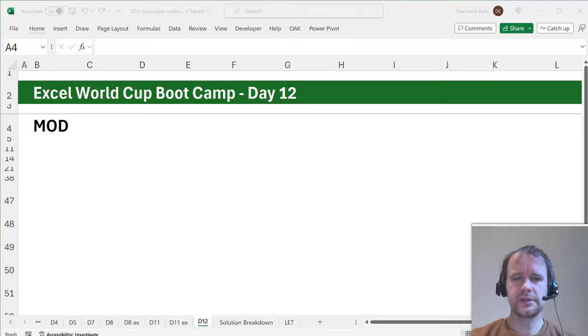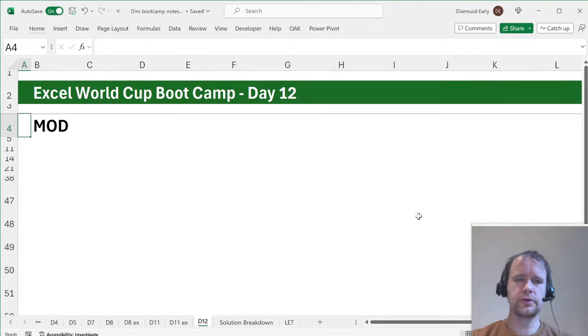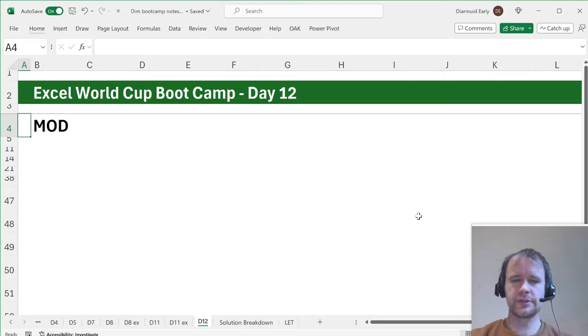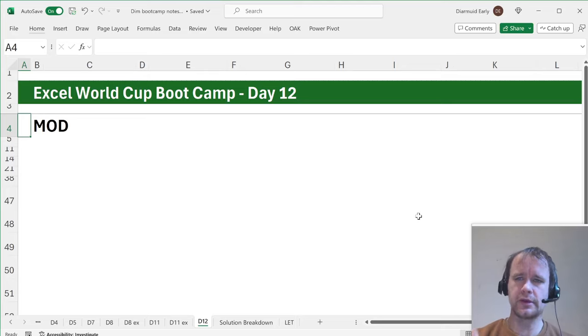Hello and welcome. This is day 12 of Excel World Cup Bootcamp and today I'm going to be talking a little bit about the mod function, but first just a quick rundown of this week.